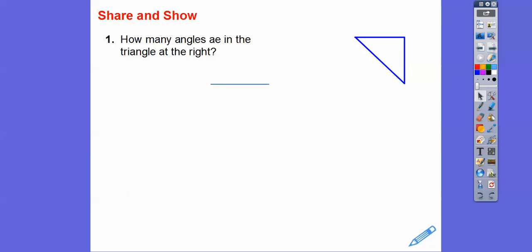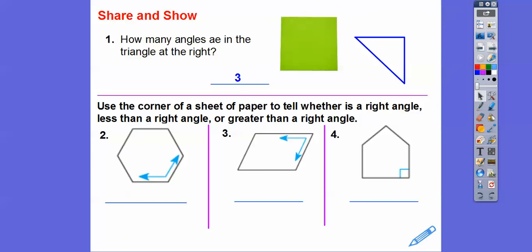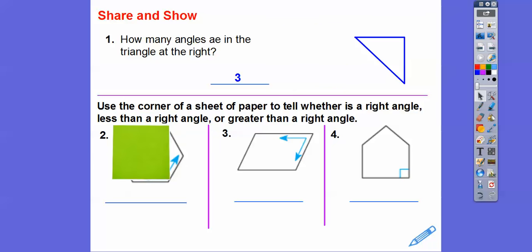So how many angles are in this triangle over here? That's pretty easy — we just count where the end points are. Here's one angle, here's one angle, here's one angle. There are three angles. Let's use the corner of this sheet of paper to tell whether each angle is a right angle, an angle that's less than a right angle, or an angle that's greater than a right angle.